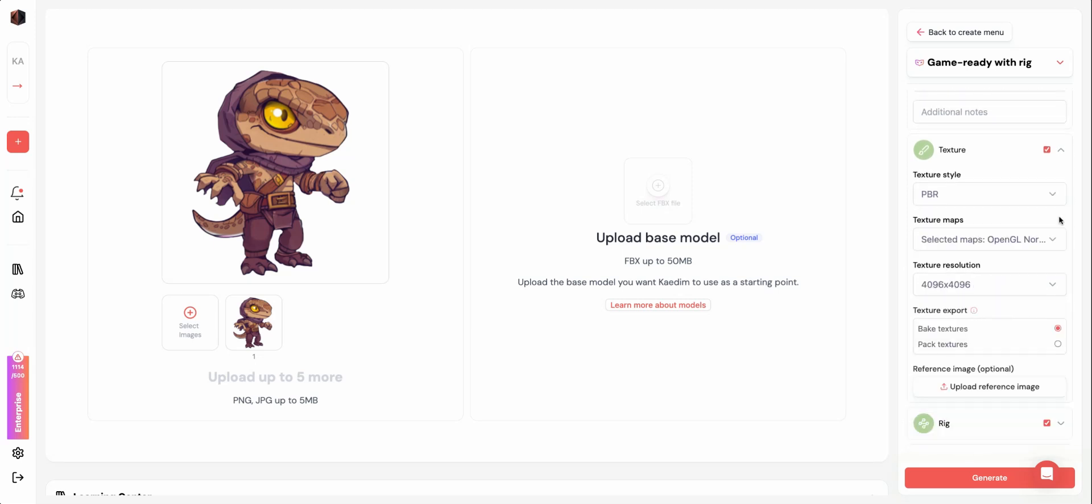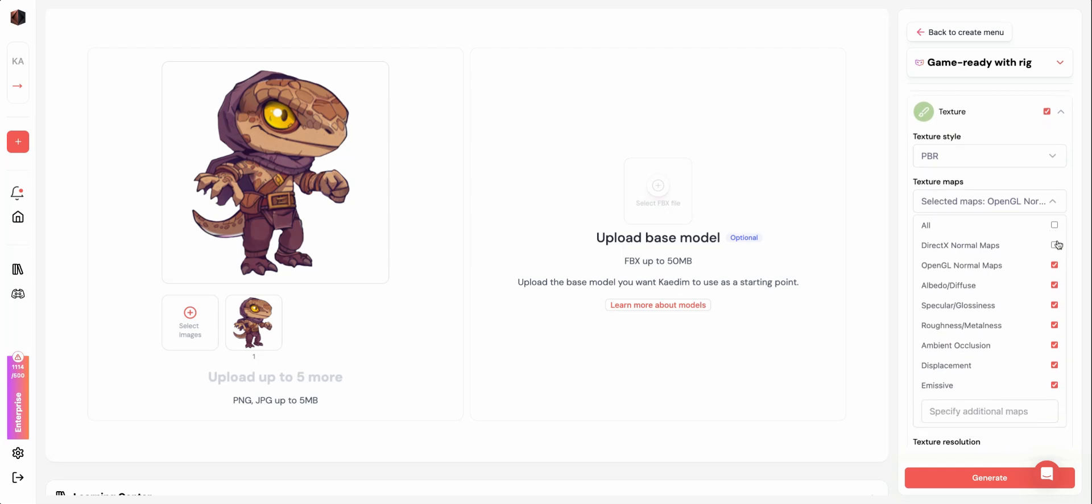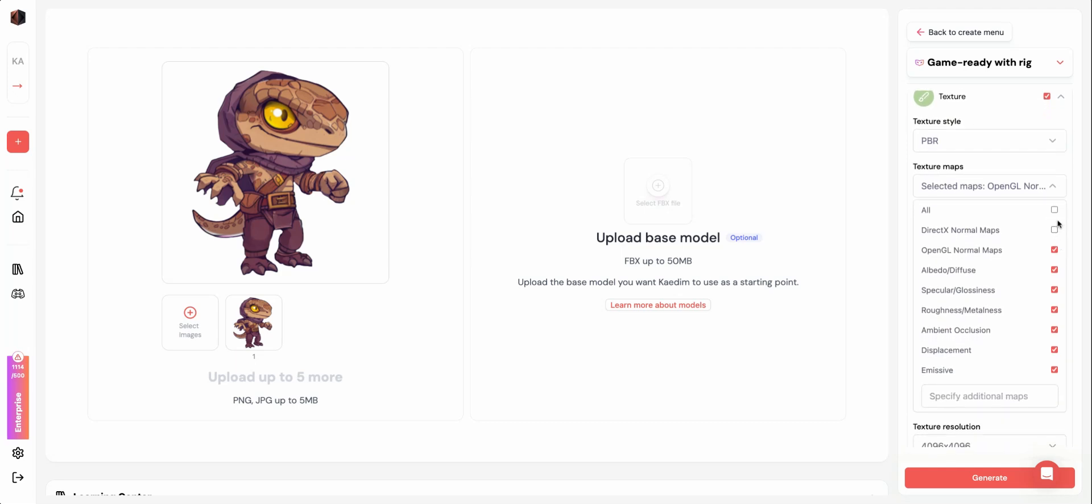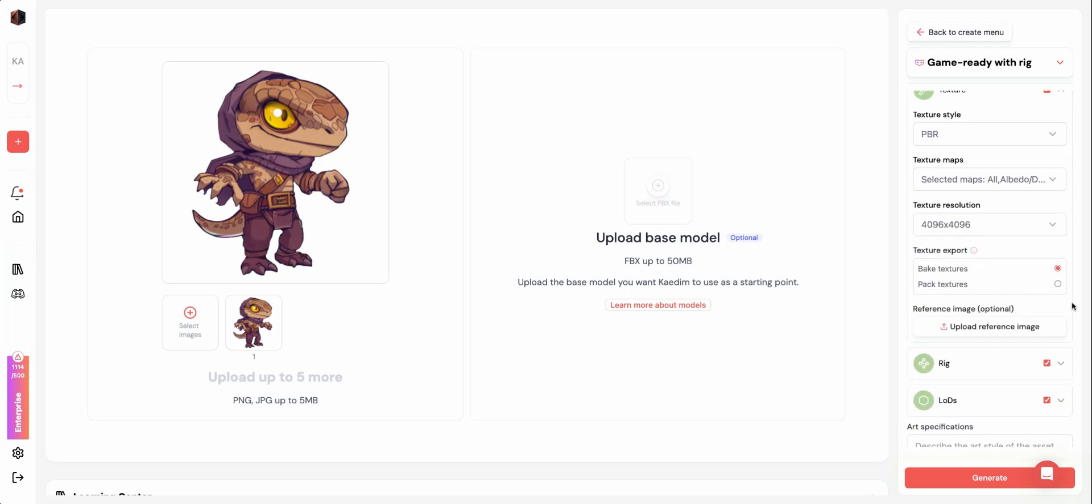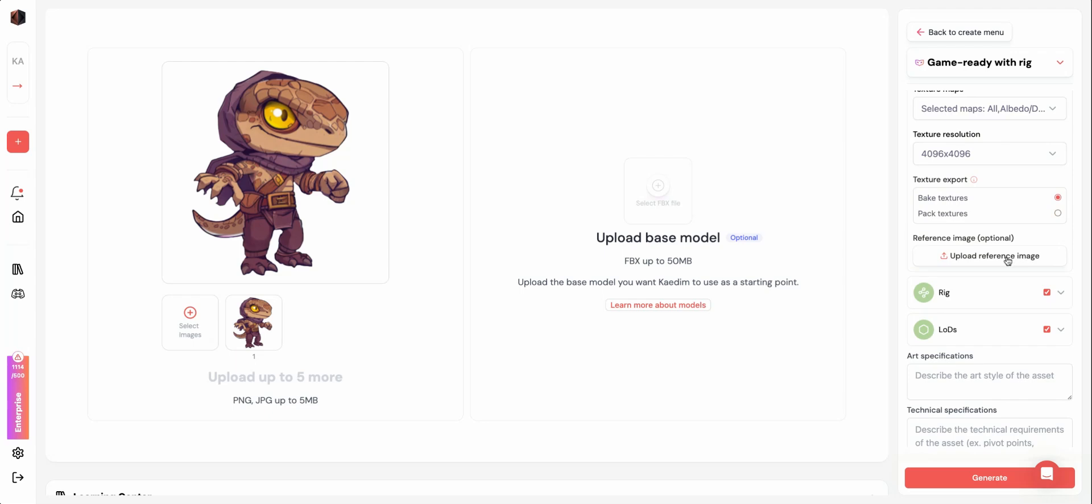In the texture dropdown, you can choose the texture style, maps, resolution, and how you'd like your textures to be exported. Reach out to us if you'd like to use your own texture library for your generations.